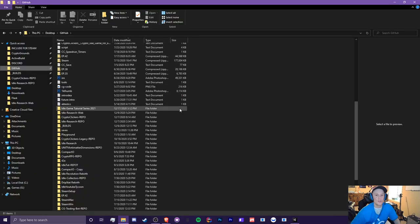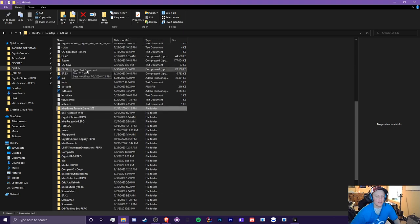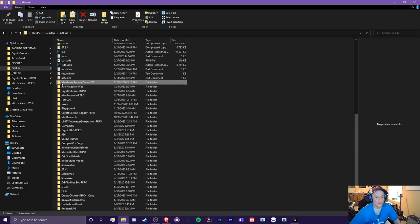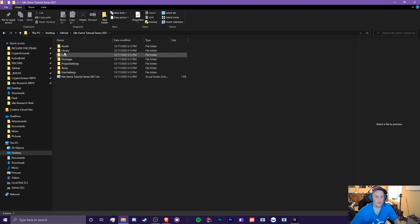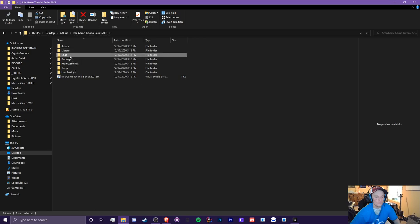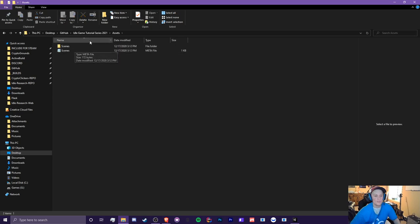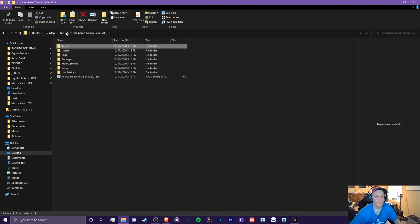So when you create a new project, ignore my gigantic mess of a folder here, but basically it creates a folder here called idle game tutorial series 2021. And here you'll have your assets, the library, which is like temporary files, logs, just stuff like this. You'll mostly be focusing on assets because that's just where all your scripts, images, all that cool stuff goes.